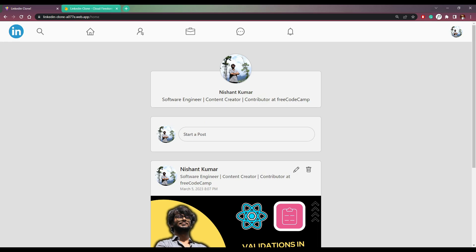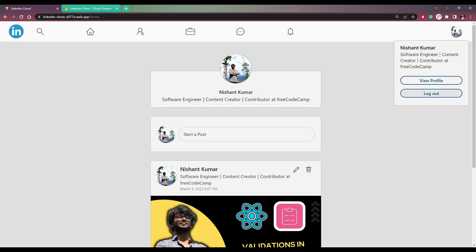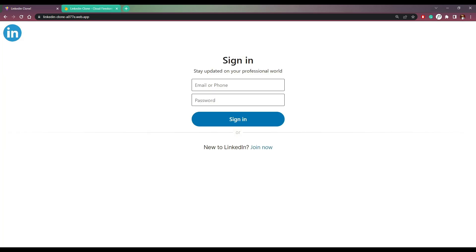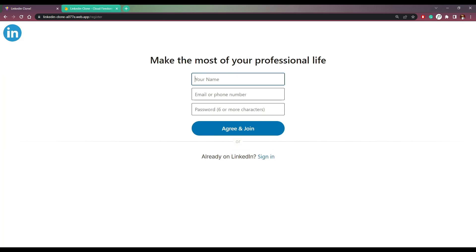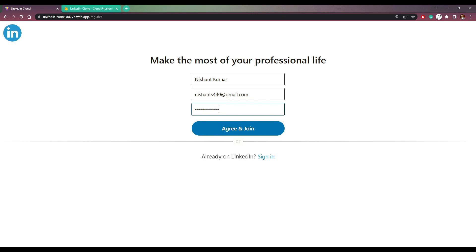Now let me log out and create one more user. By the way, if you try to create a user with the same email, you will see an error — it will not allow us to join again, and we will see this message: 'cannot get your account'.